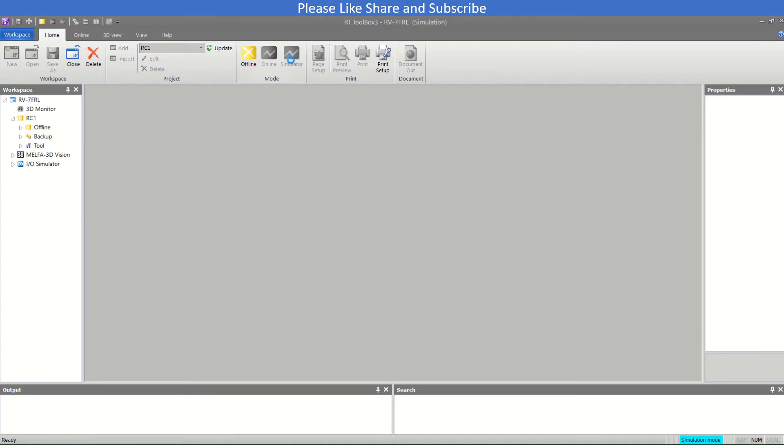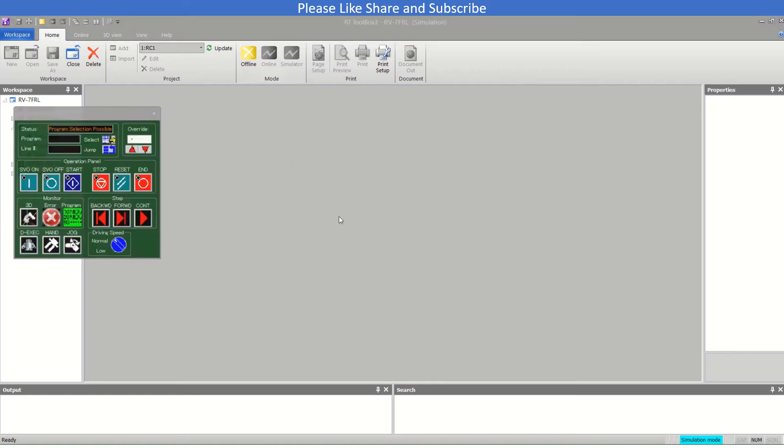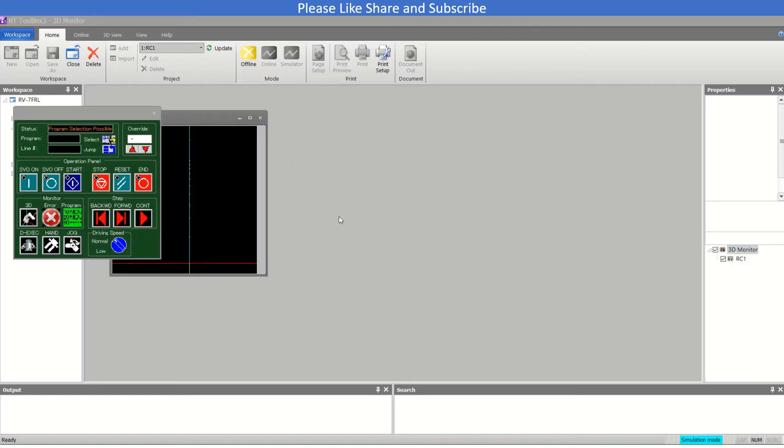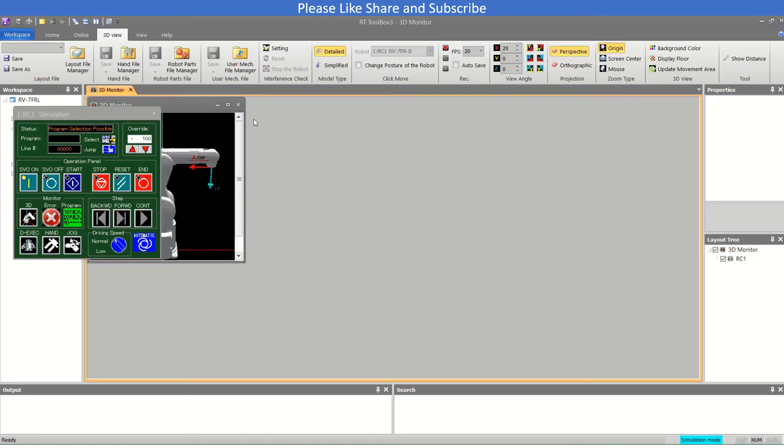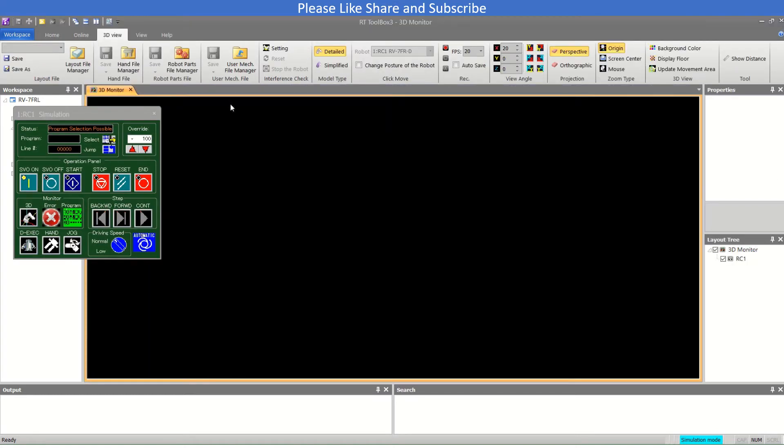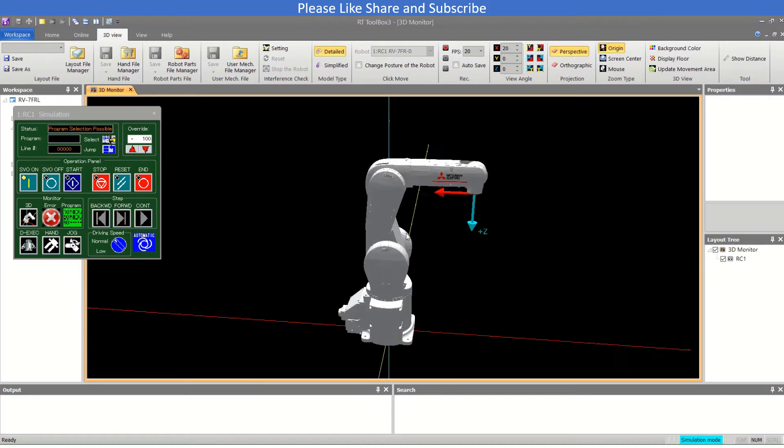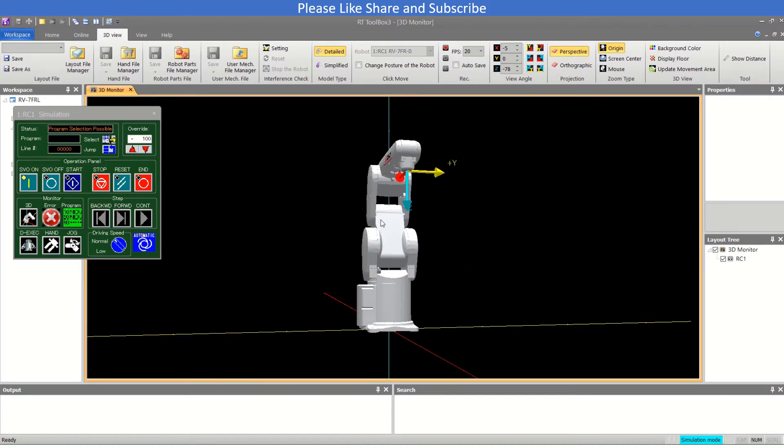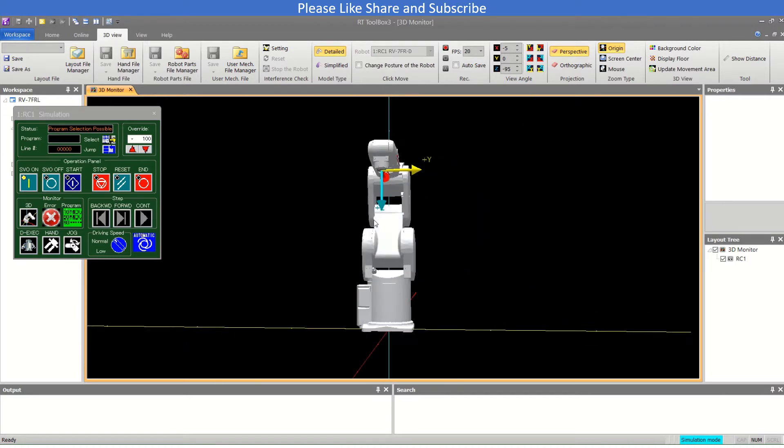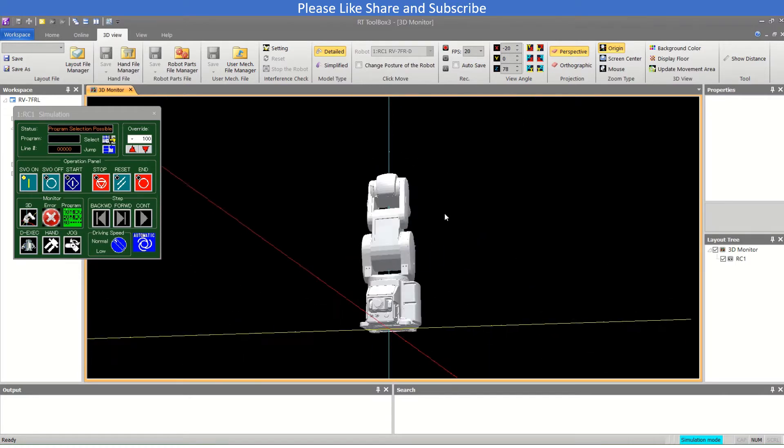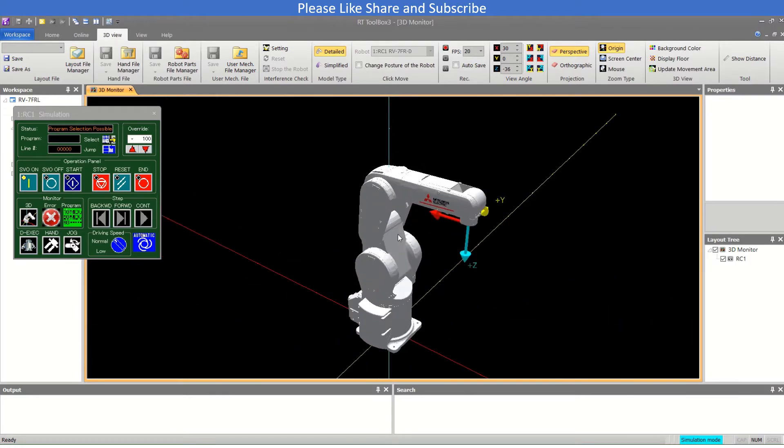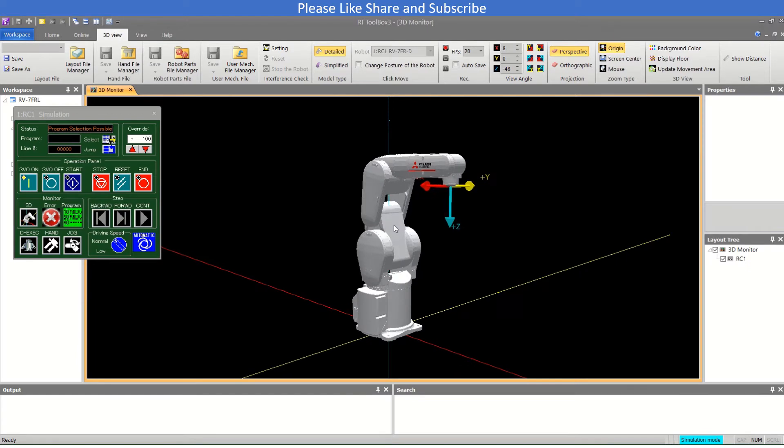This is the RV-7FRL series, a 6-axis robot with a payload capacity of 7 kg. This is how it looks - this is the front and this is the back of the robot. I am using it like this here.